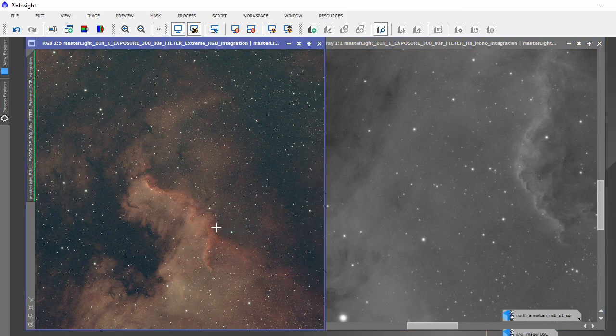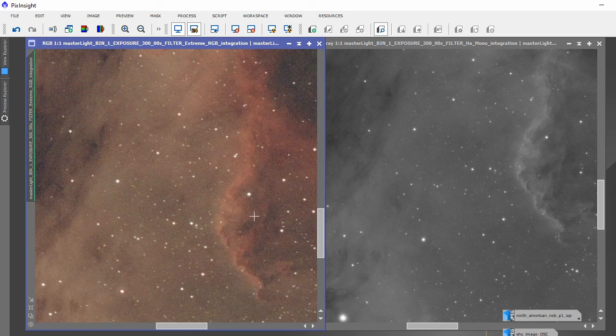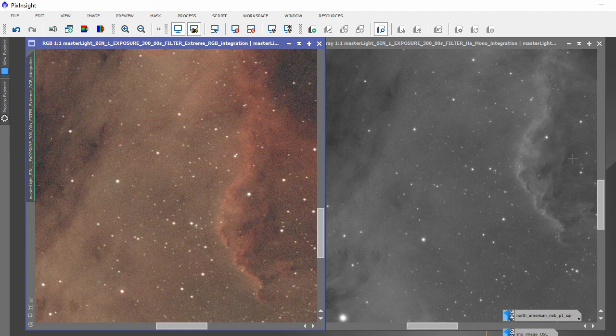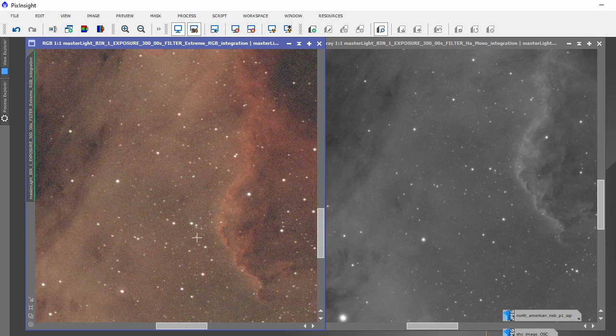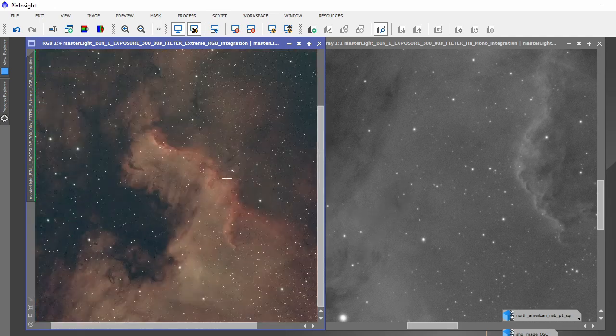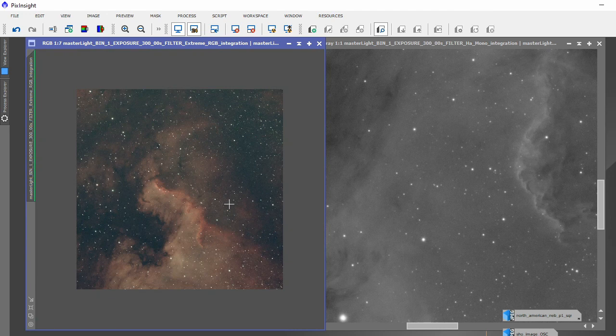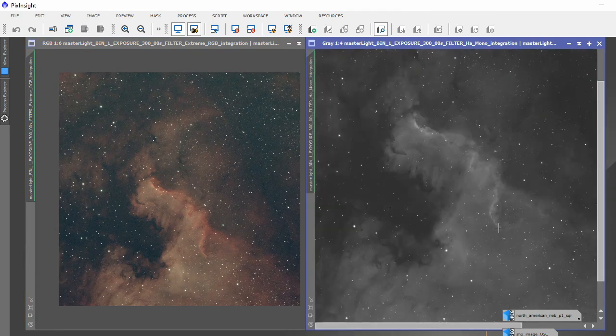As you can see there, you're not getting all that speckling and blotting. It's so much cleaner. There's three stars there. You can't even see them there. You know, the stars are smaller.